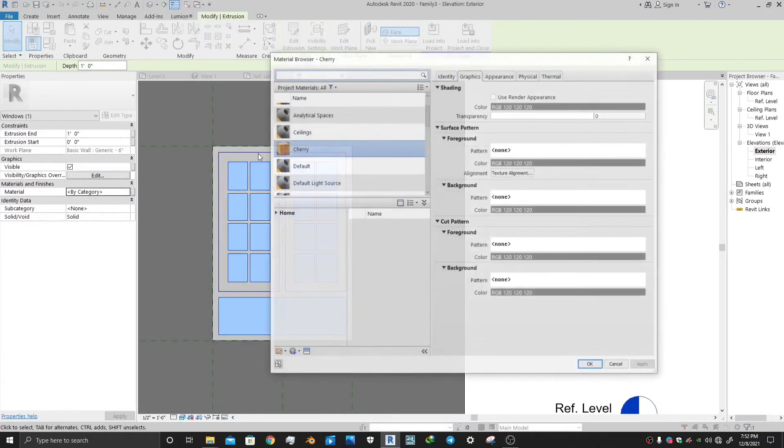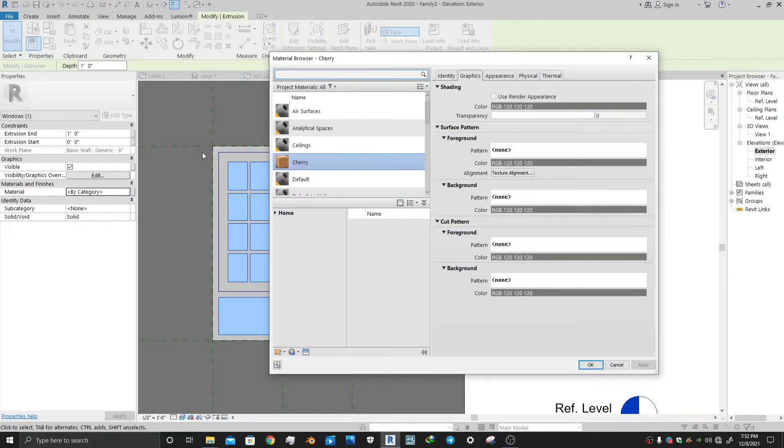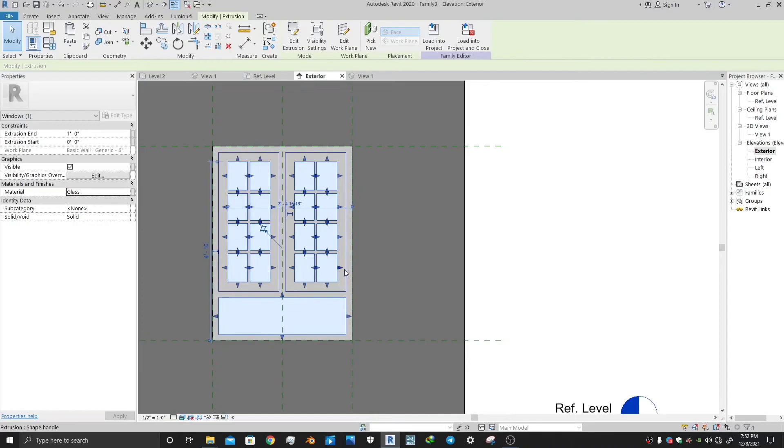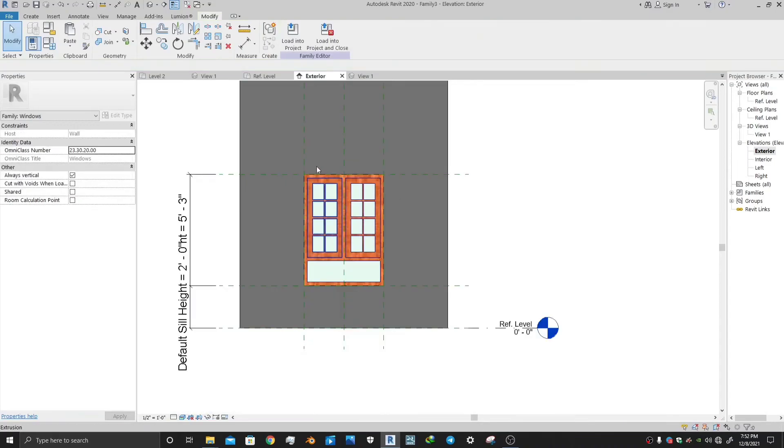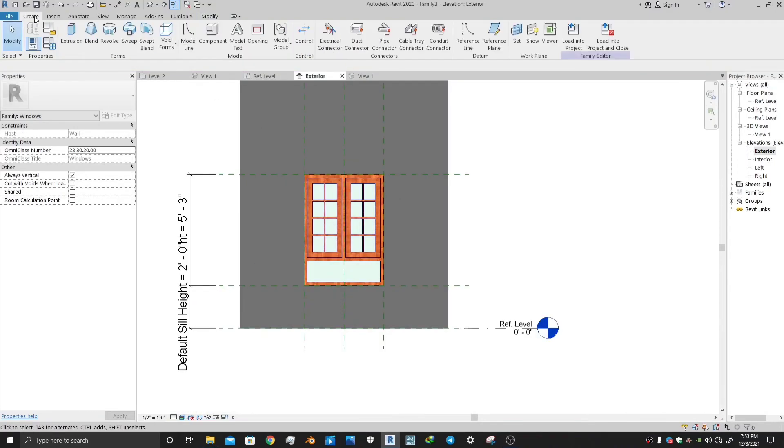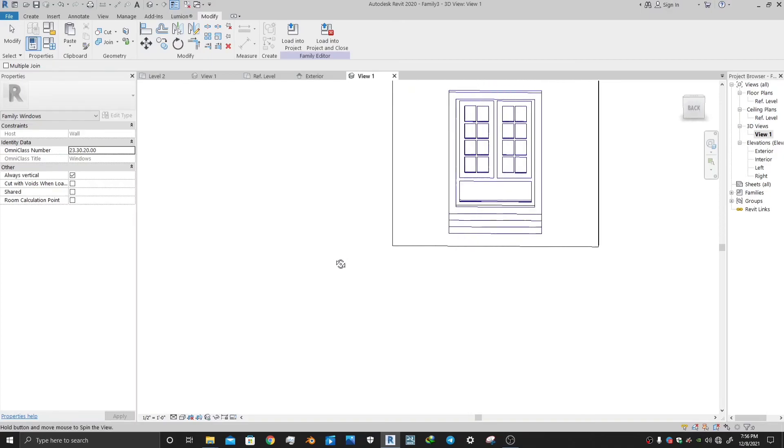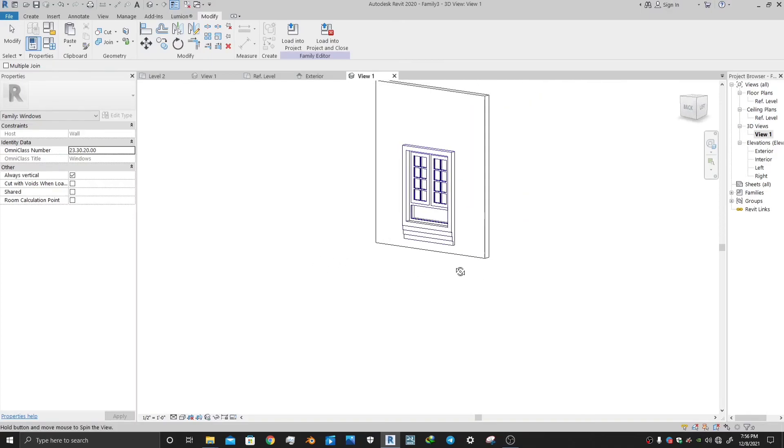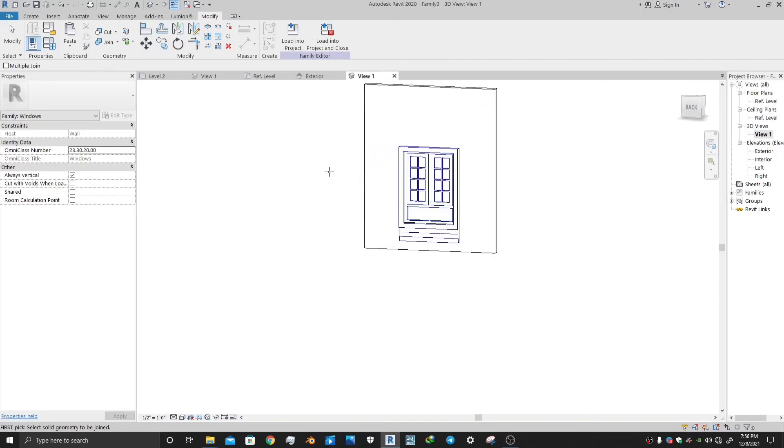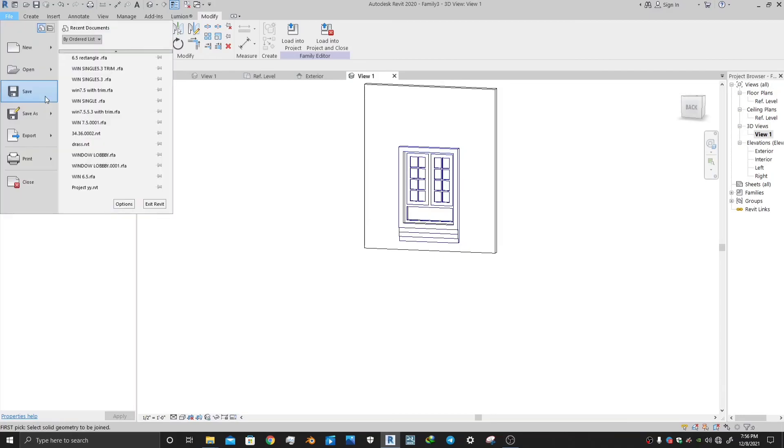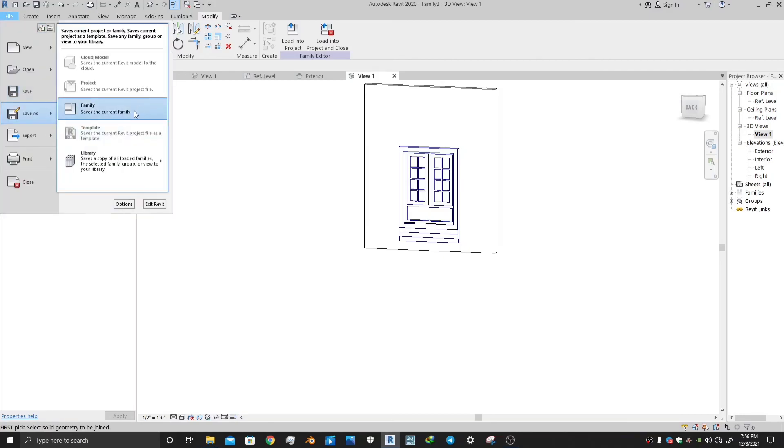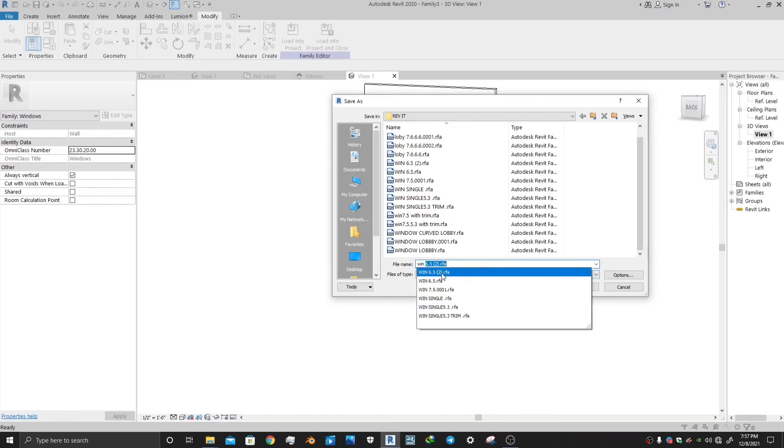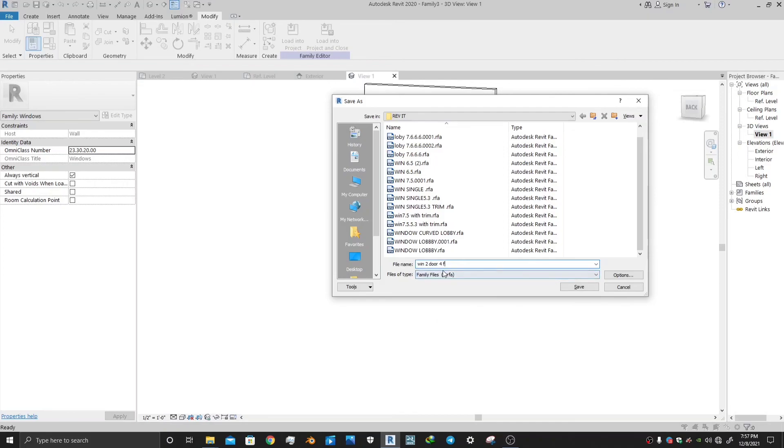Go to material category and search for glass and select glass material. Here is the final product which you are going to make. In this window, I have also made an exterior extrusion made of bricks. You can also make it. You can save it as you want. This is how you make a window in Revit. Thanks for watching.